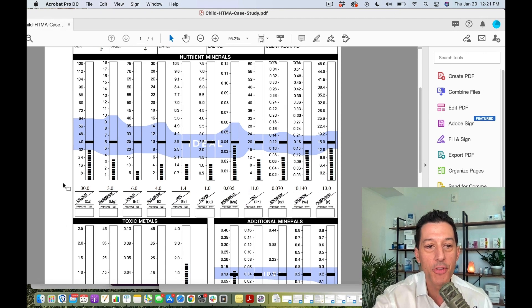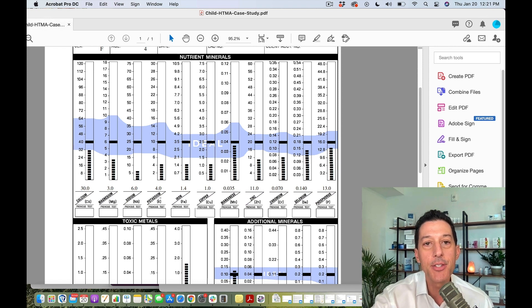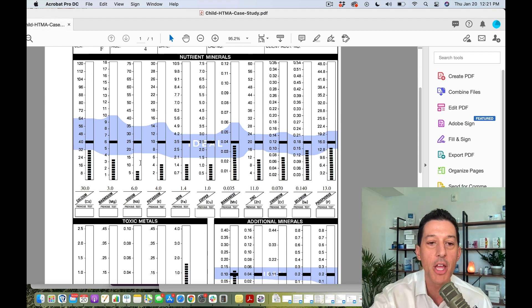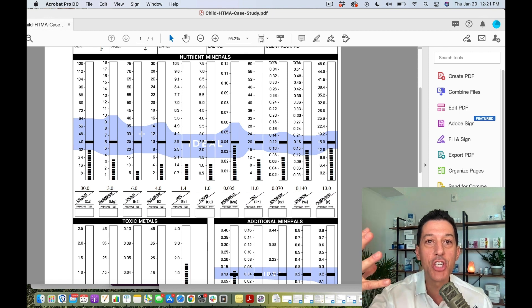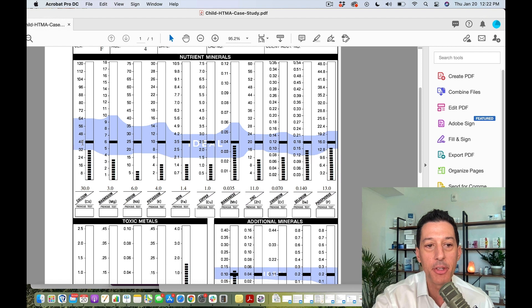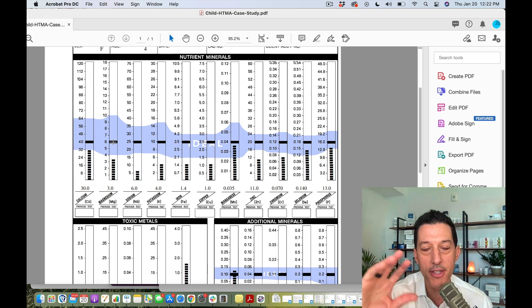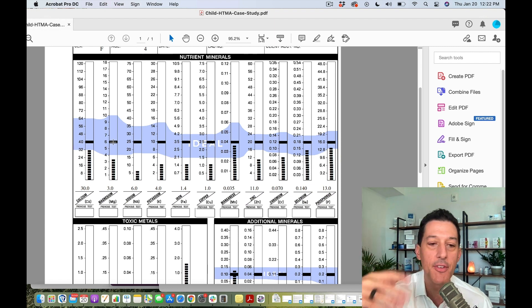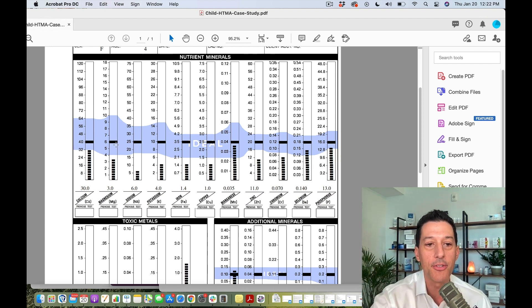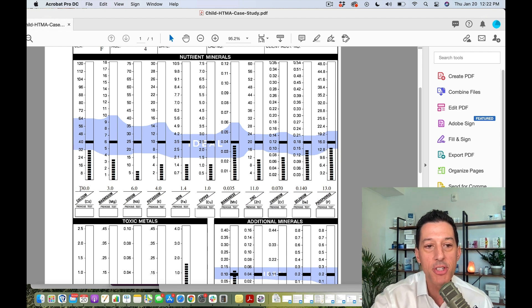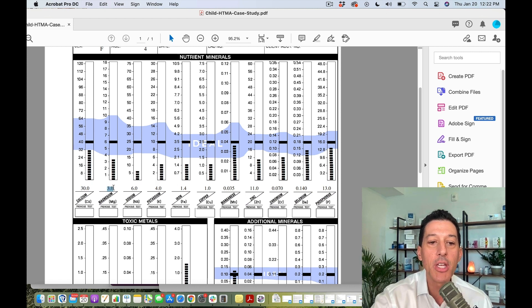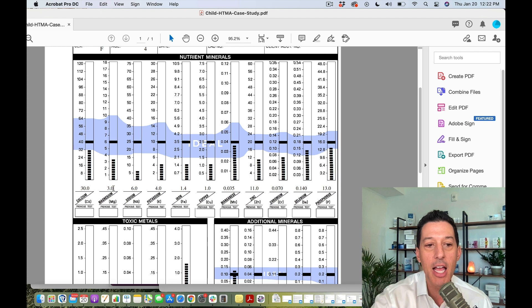These first four are the electrolytes: calcium, magnesium, sodium, and potassium. The first four are electrolytes, which means energy and stress in the body. If you look at the ideal calcium, it's a 40. The ideal magnesium is a 6. That's about a seven to one ratio, 6.67. So 40 to 6, that means it's a seven to one ratio approximately. If this child came out with a 30 for their calcium and a 3 for their magnesium, and I multiply 7 times 3, what do I get? 21.